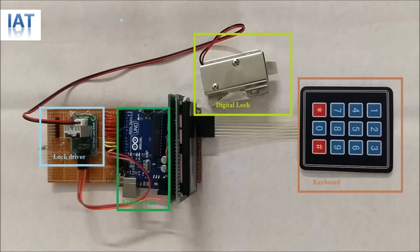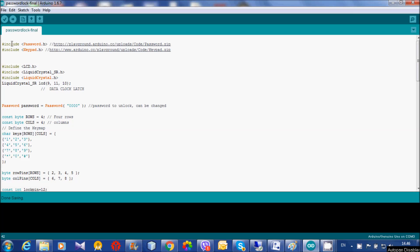This is our source code. Here we downloaded two packages: one is password, another one is keypad. And we initialize the keyboard library. Our password is zero zero zero zero, and pin configuration is here.